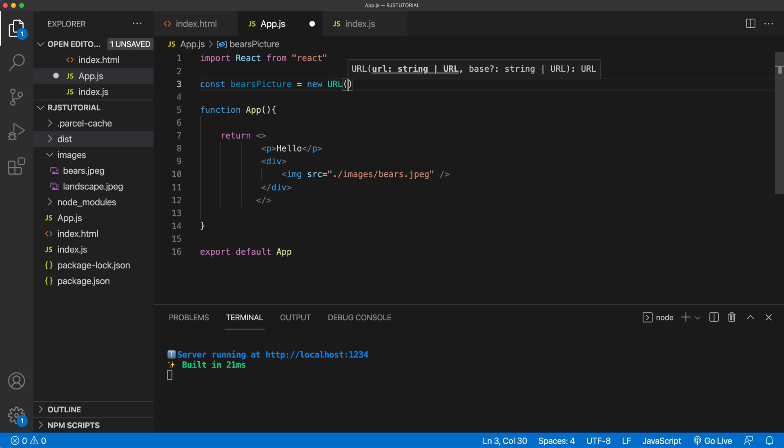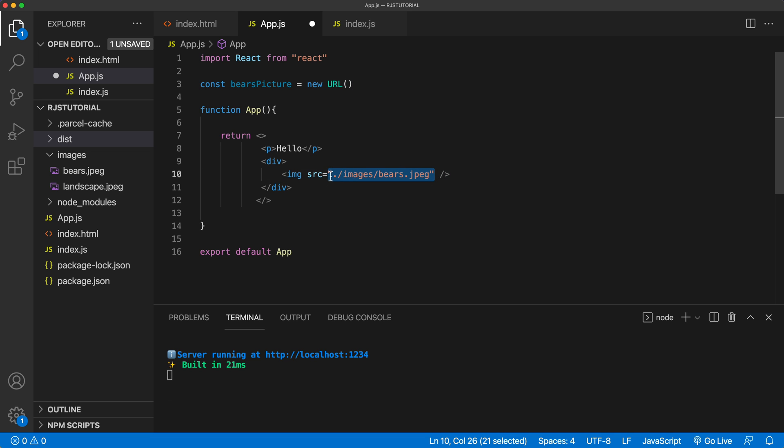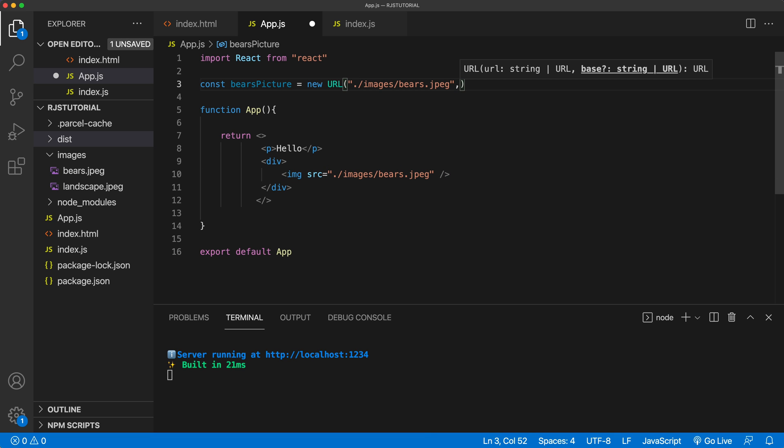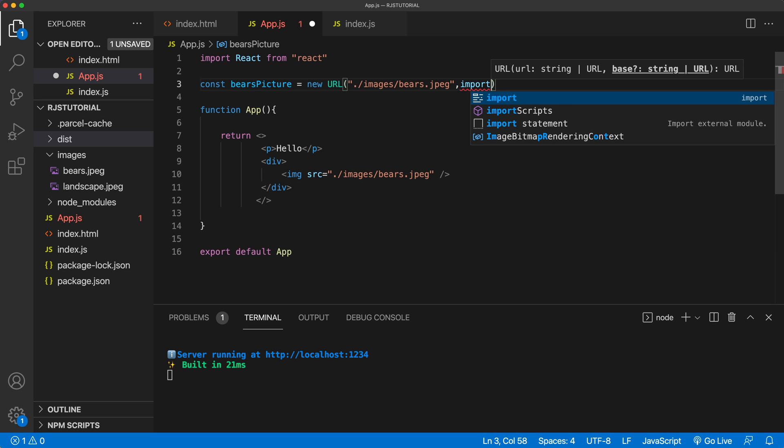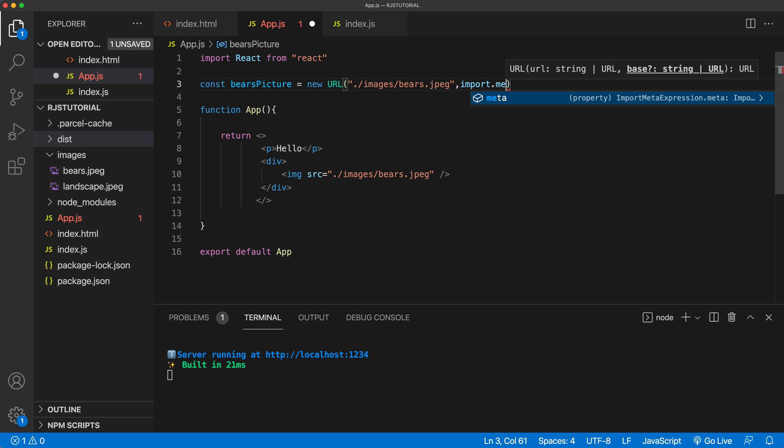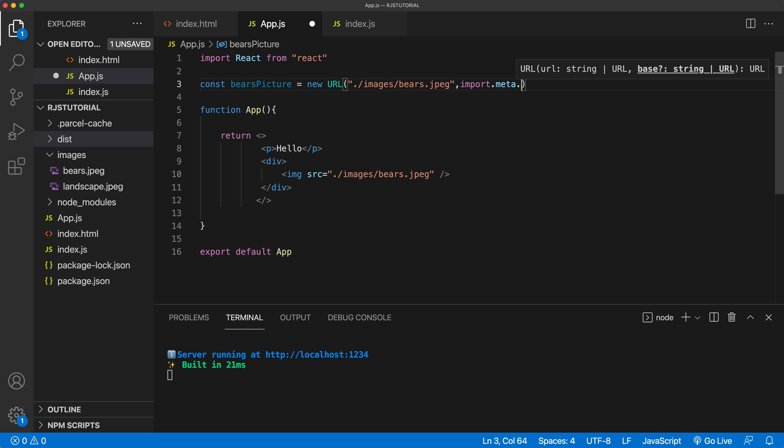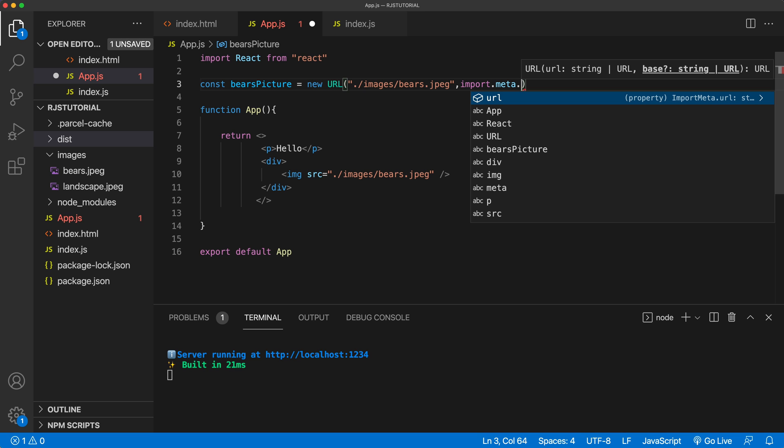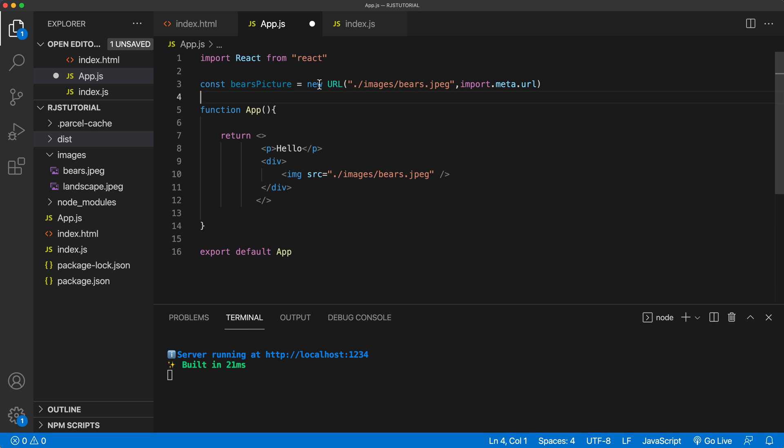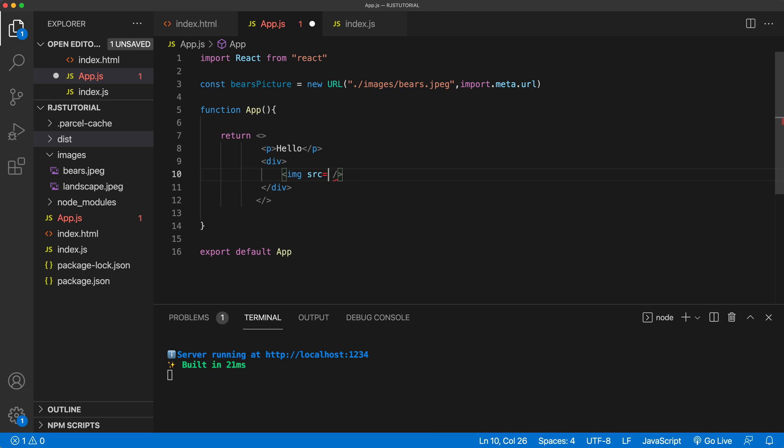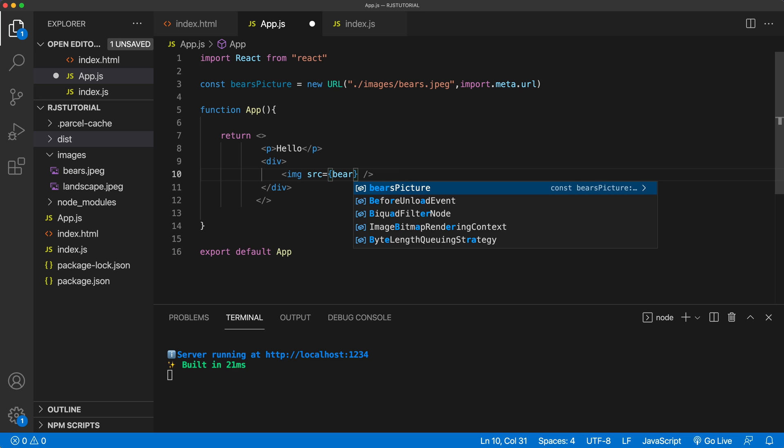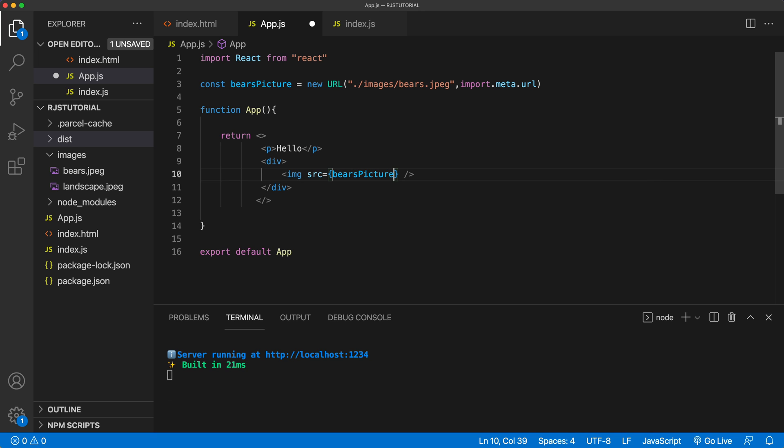And then I'm going to use this URL constructor. And within this constructor, we're going to pass our first variable being the path to our image, which is going to be this. And as a base, we're going to use import meta URL. Once we import this to this variable, we can then go here and output that variable and in JSX to output a JavaScript variable, we use these brackets. And we're going to do our bears picture right there.